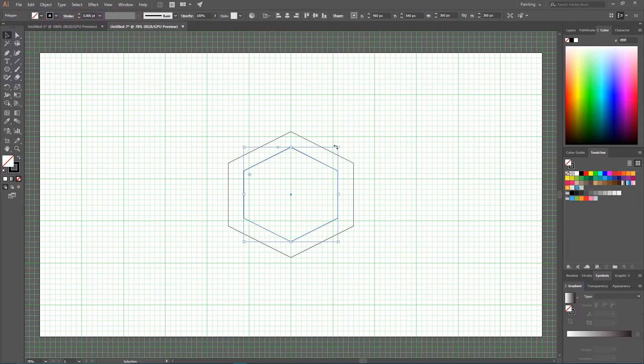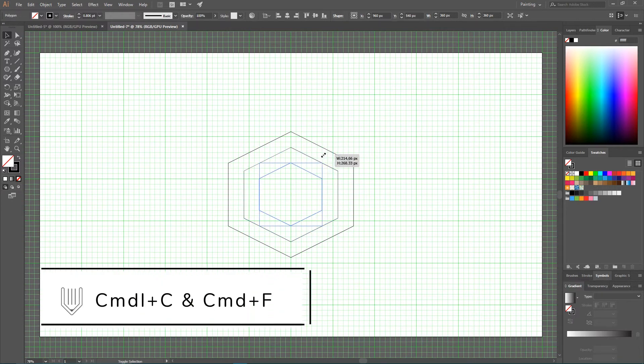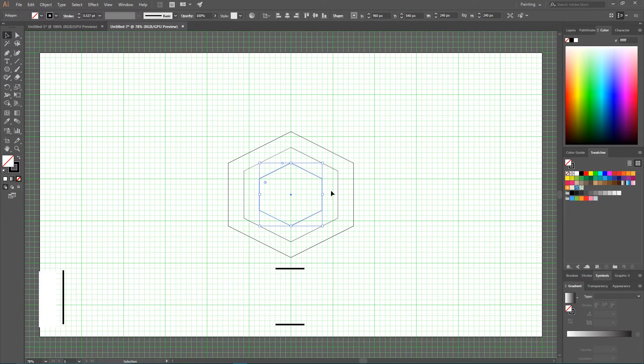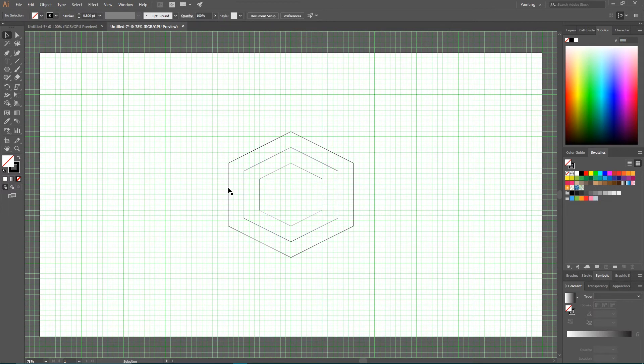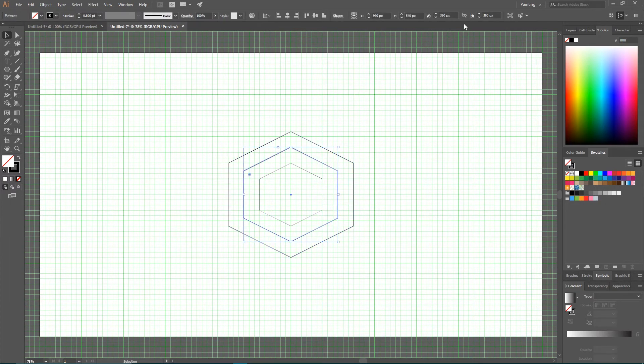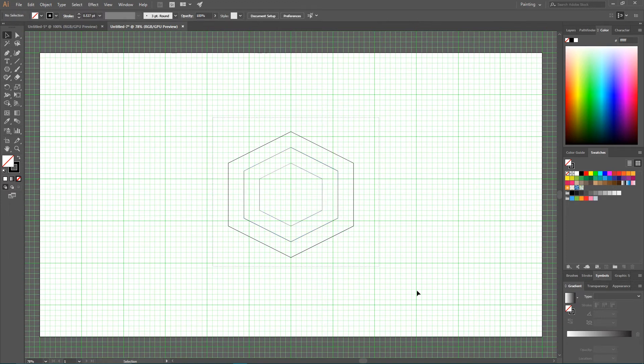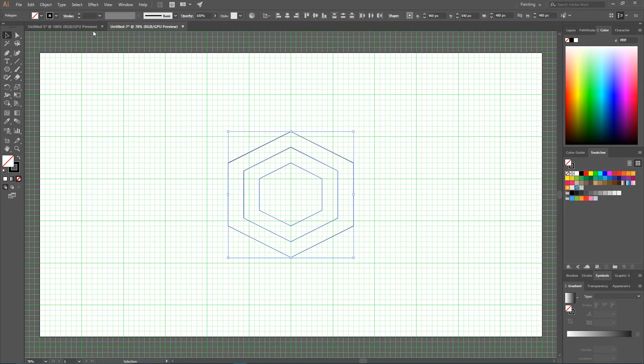Ctrl C Ctrl F again. And scale it again on 3 cells from each side. So 60 pixels here and 60 pixels here. As you can see this is 480 pixels. This is 360 pixels. And this is 240 pixels. So we have 3 polygons.